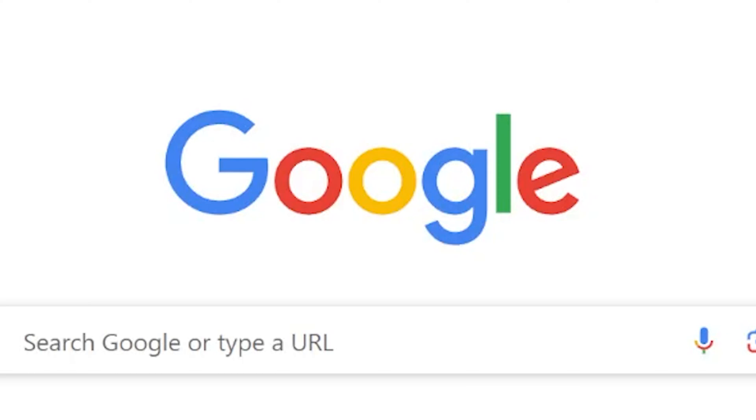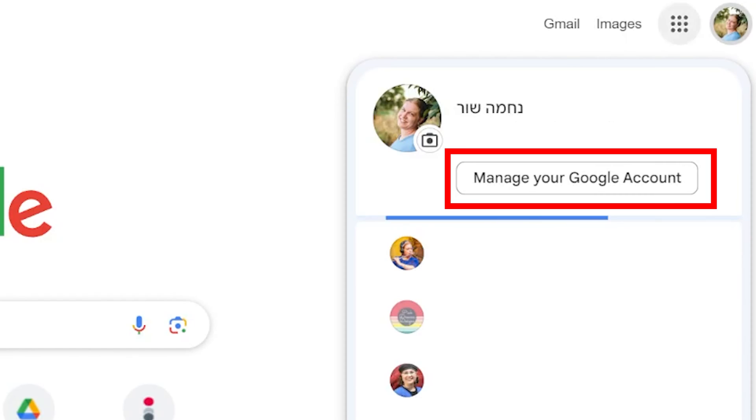If you want to download all of your videos and other information from YouTube, go to your Google account. On Google homepage, click on your profile image and open Manage your Google account.